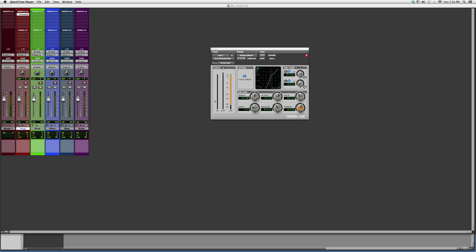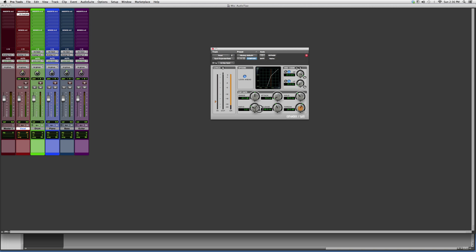So it limits the vocal to how much amplitude it has. It works the same way, guys. Again: attack, ratio, release, threshold. Threshold is at what point you want the expander or gate to occur...